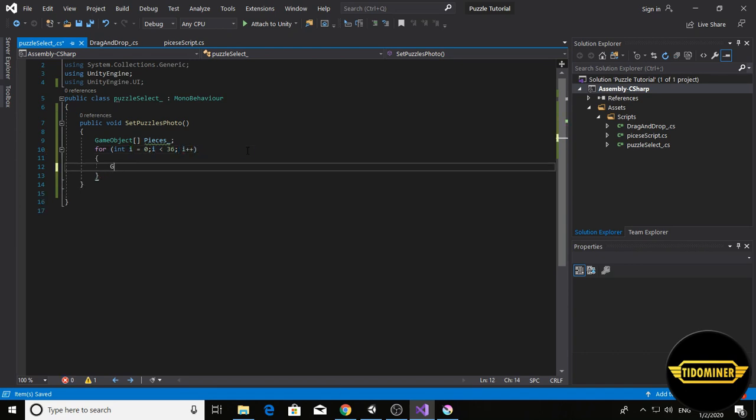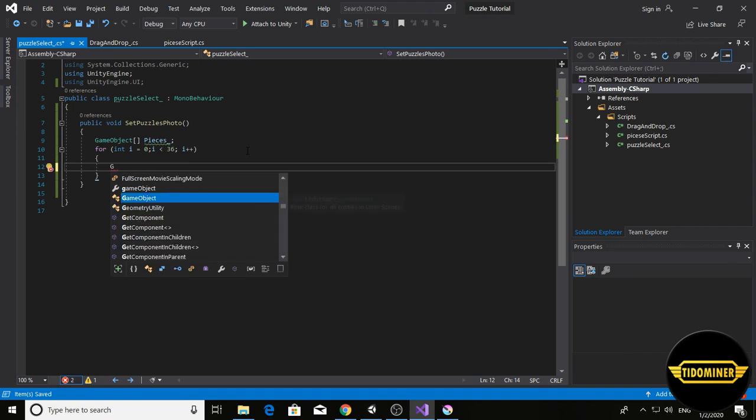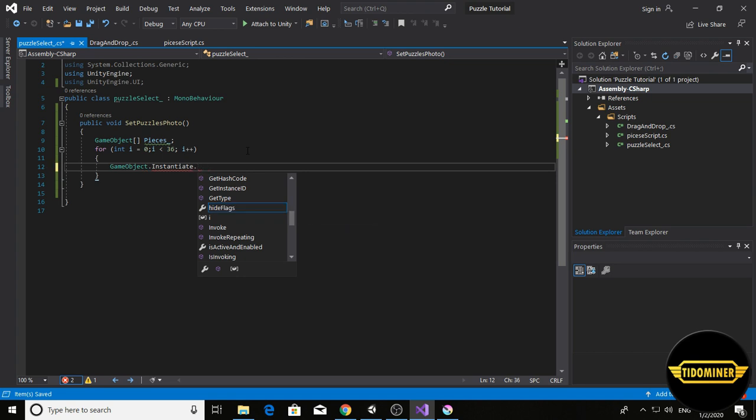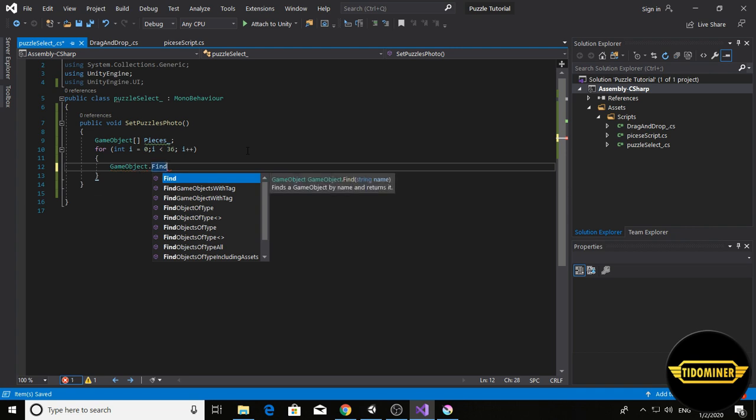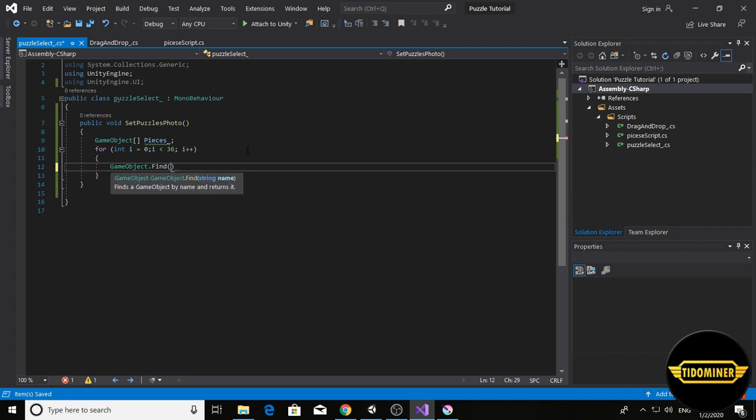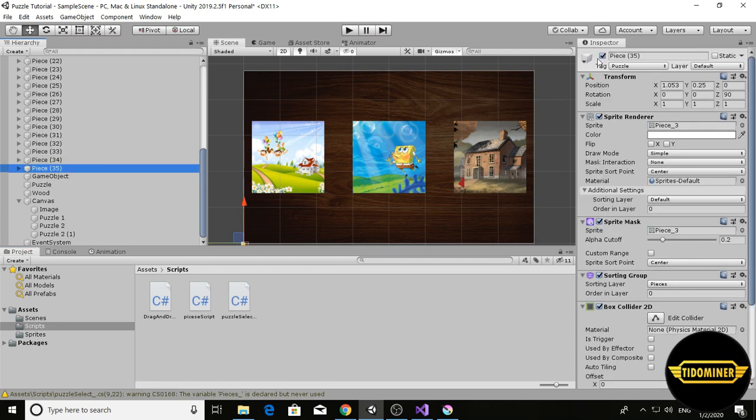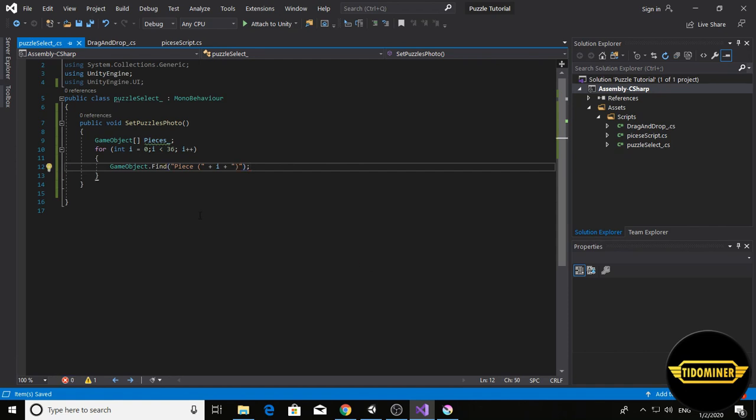Write GameObject dot find. The name is piece and the number inside the parentheses. Find piece space open parenthesis plus i plus close parenthesis. Control S.